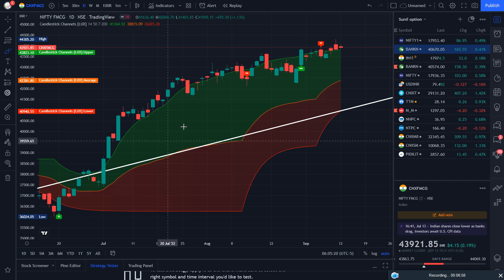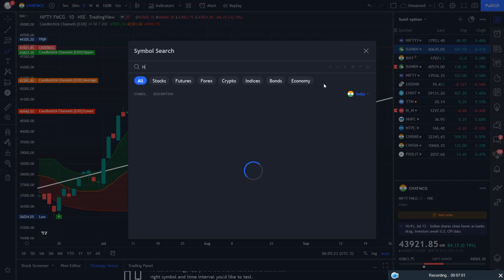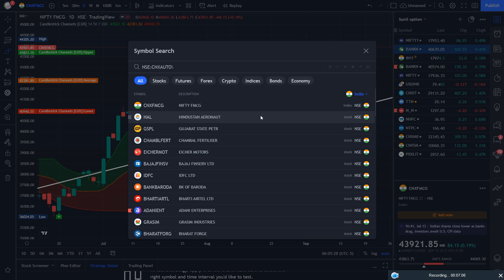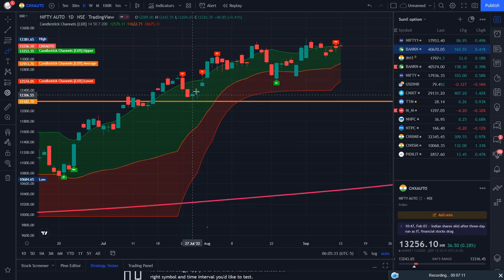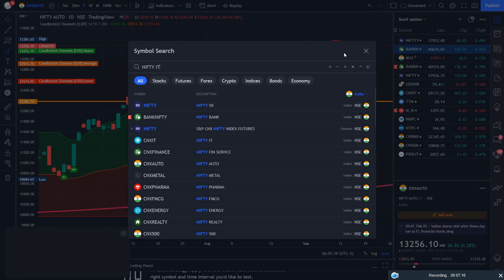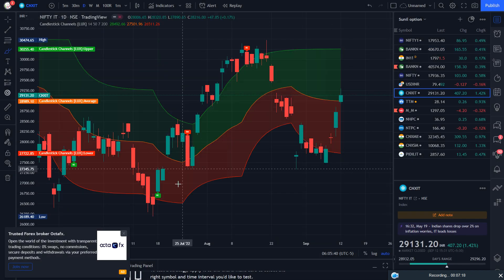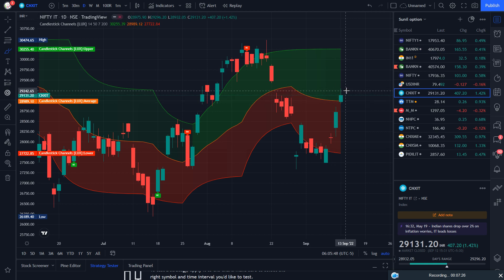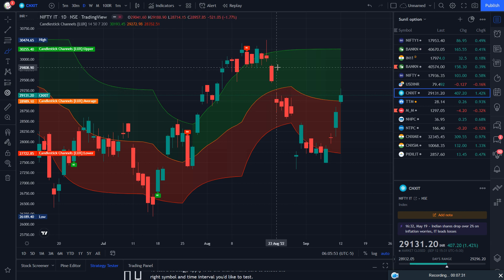Now time to check FMCG — FMCG is trading in a top trend, which is clearly visible. Now time to check Auto — Auto is also trading in this zone. Nifty IT has just given the close today in the smooth up area, so there may be a reversal in IT stocks according to this channel.